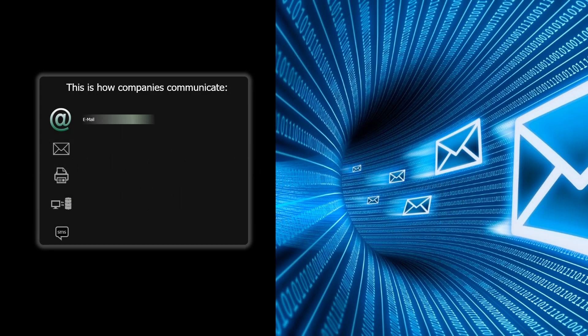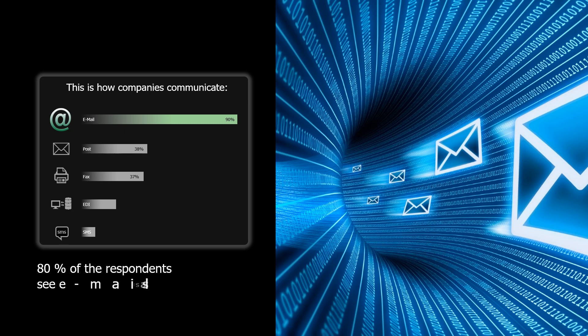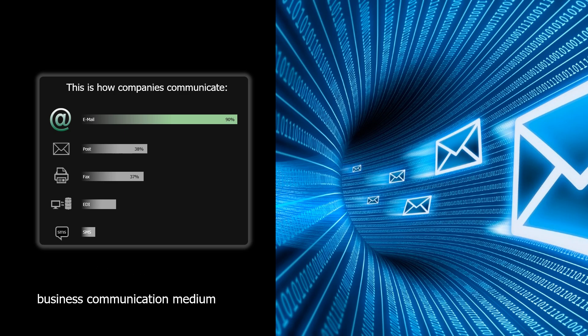Email is often referred to as the most important service in the age of Internet. A survey of IT decision-makers concludes that 80% see email as the most important business communication medium. But what is the reality for SAP users?